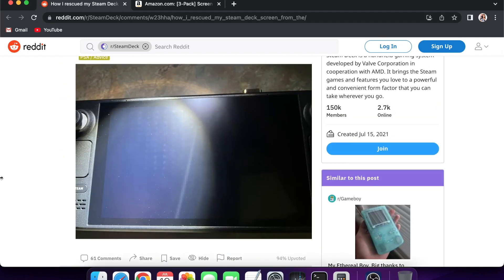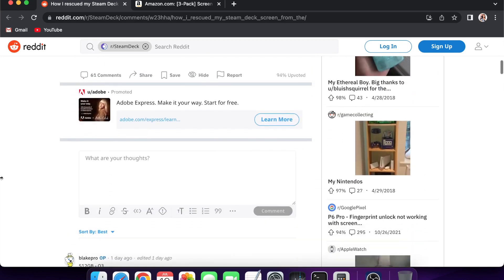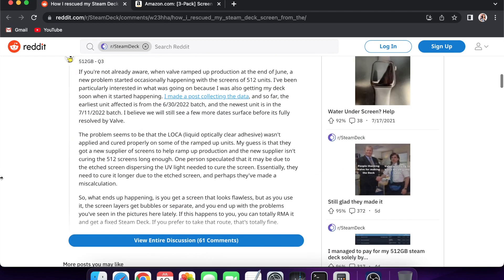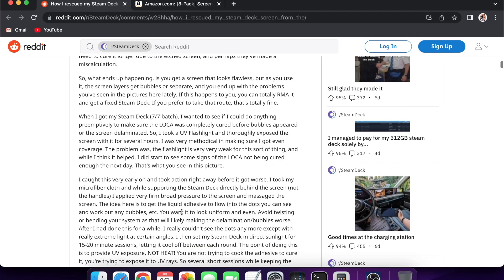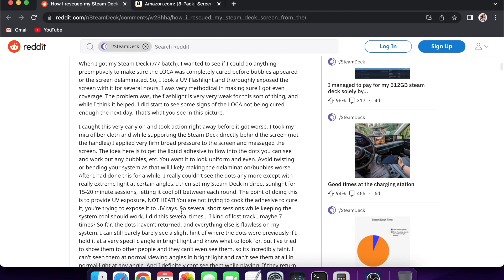What this person on Reddit recommended is that since it is not cured all the way, don't use the Steam Deck at all and put it outside in the sun every 15 minutes. Do this two or three times, maybe even more. I guess this person did it seven times, it all depends.